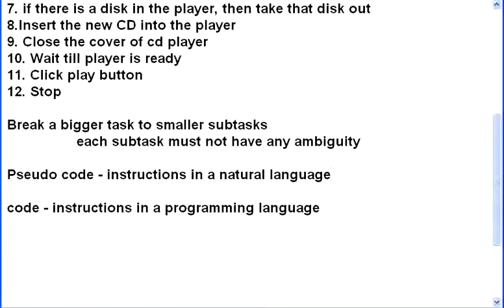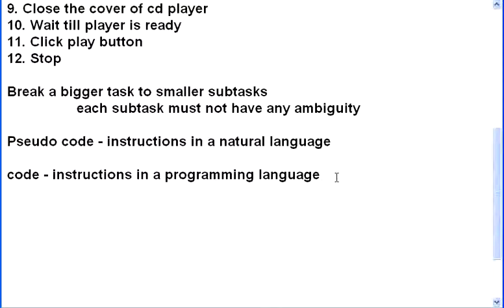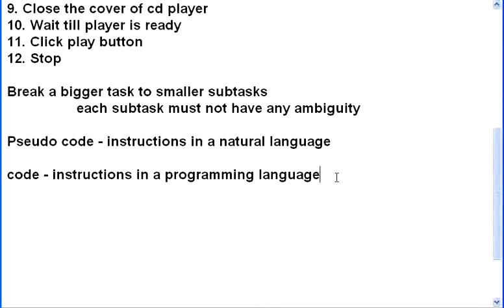So, algorithm is the core part. This algorithm, if it is in the text form, it is called algorithm. Algorithm, if it is in the pictorial form or a diagrammatic form, it is called flowchart. Algorithm and flowchart, they go hand in hand. A step in algorithm will have a corresponding diagram in the flowchart.